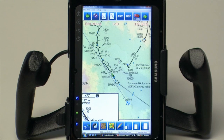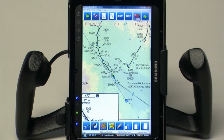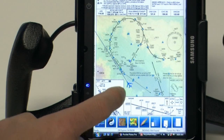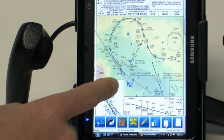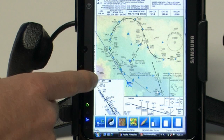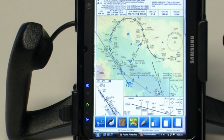Pocket Plates 3 does seamlessly integrate with Anywhere Map Pro software, although it can also be used as a standalone software. Link up the GPS and you're ready to go — GPS positioning appears automatically right over the top of the plate. Currently we're set up in simulation mode in Anywhere Map out near Palm Springs, California. Taking a look at this plate image, you can see the aircraft tracking across the plate, very close to the airport and very near the mountain over here.